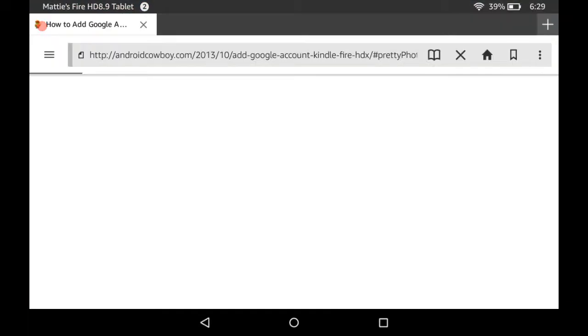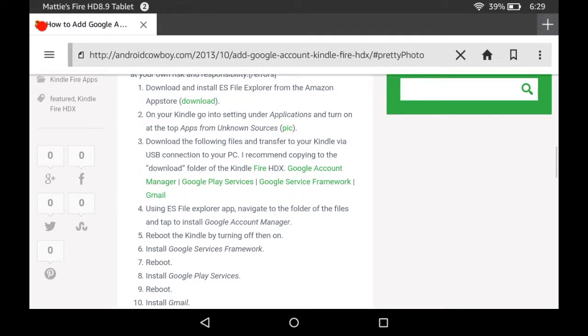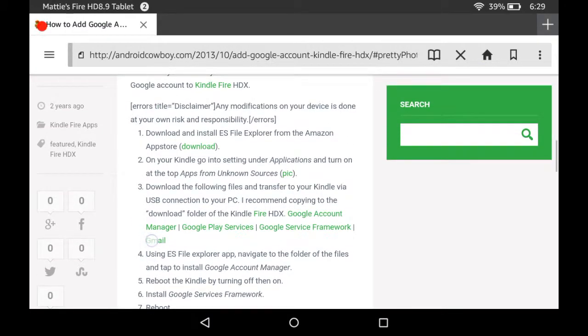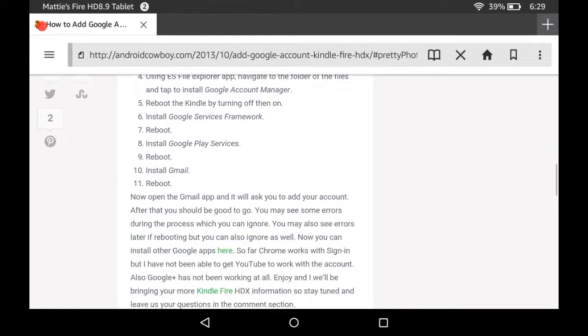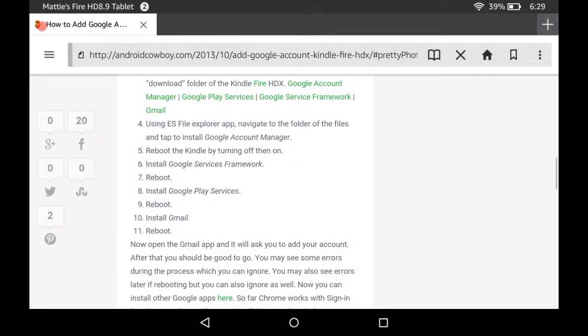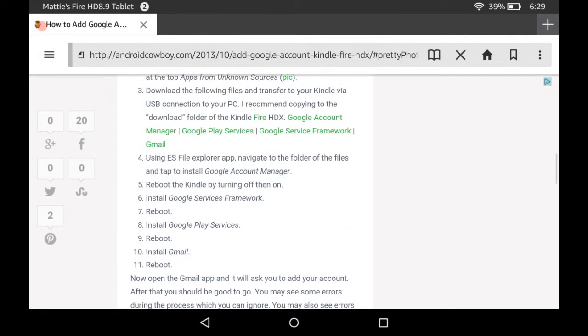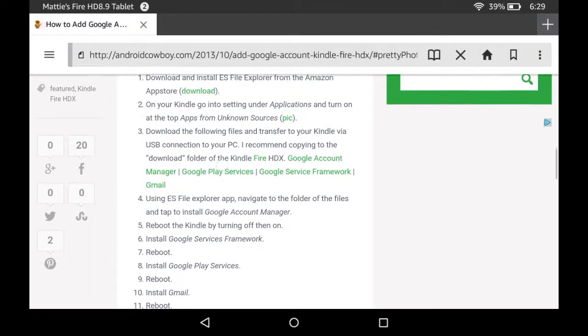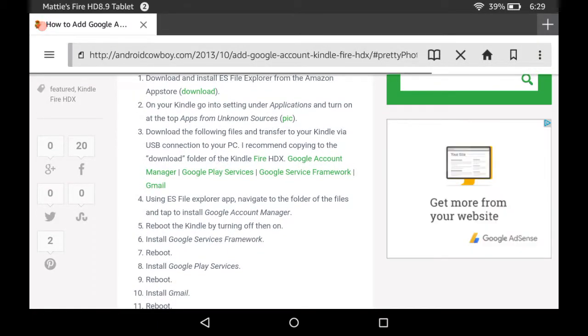That's step one - make sure you have ES File Explorer. Now step two, what you need to do is you need to download with these links on this page. I'll even put the links in the video to make it even realer for y'all.